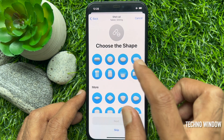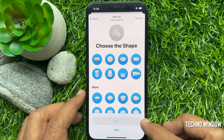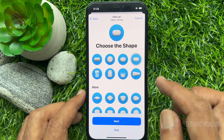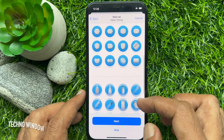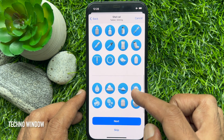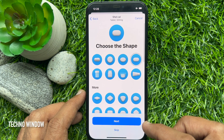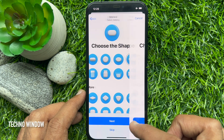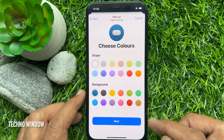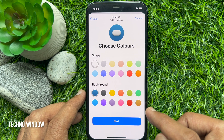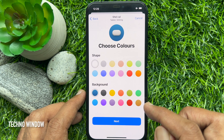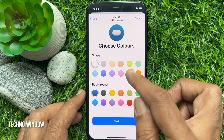Choose the shape of your medication, then tap next. Choose the color of the medication, then tap next.